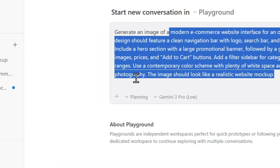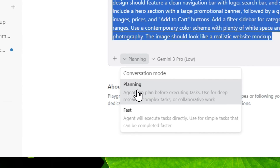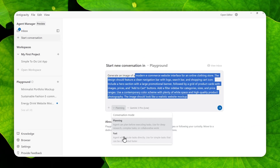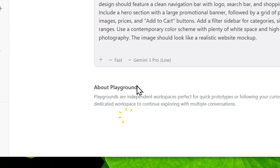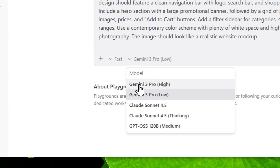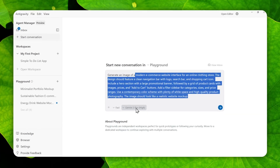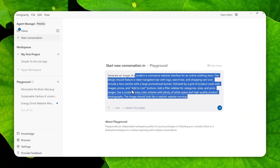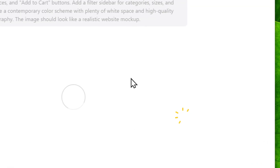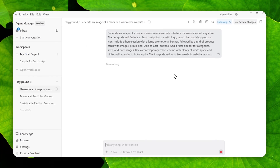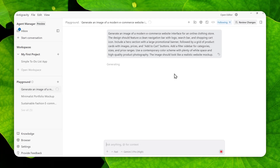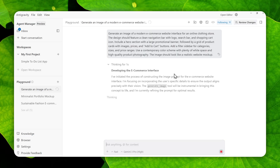For the settings, I'll use fast mode. You can use the planning mode, but it's usually very slow and does things that aren't strictly necessary when creating a picture. For the model, I'll use Gemini 3 Pro High because it gives much better quality. When you're done with the prompting and settings, you can send the message and just wait for the model to create the picture — this might take about 30 seconds.